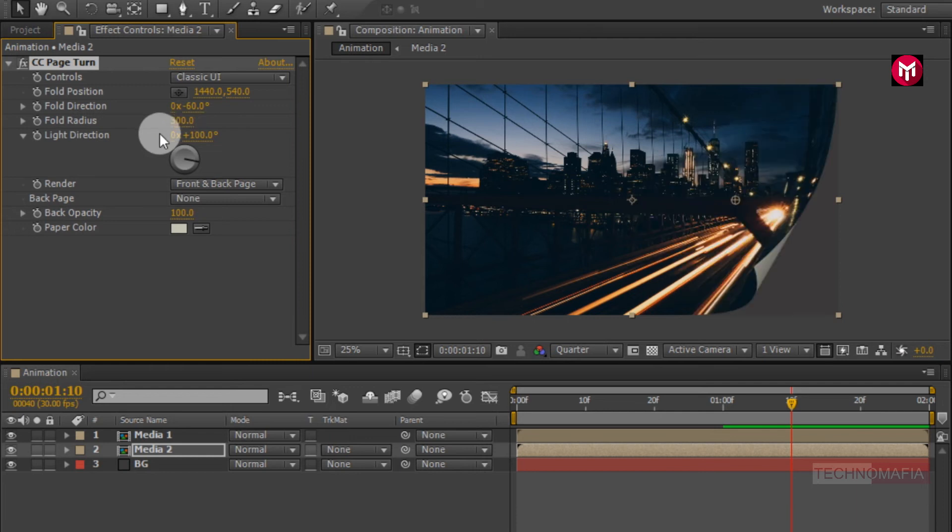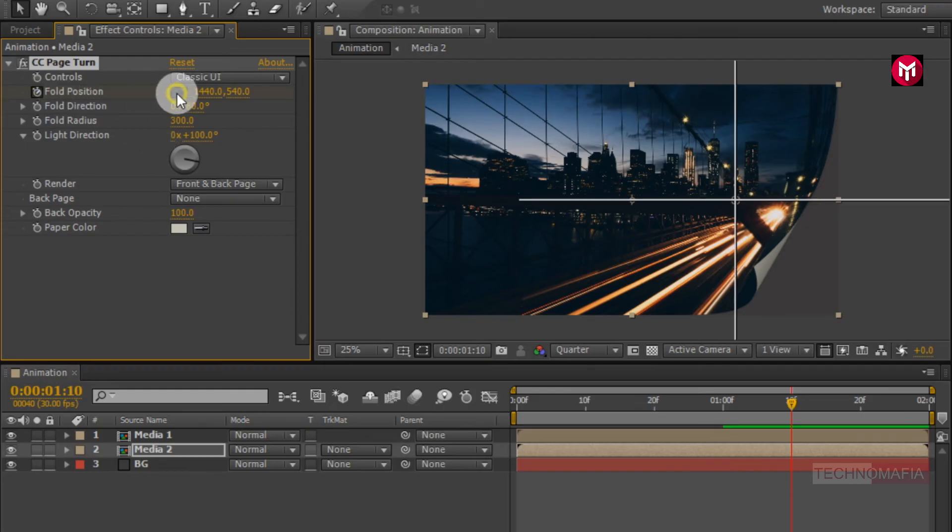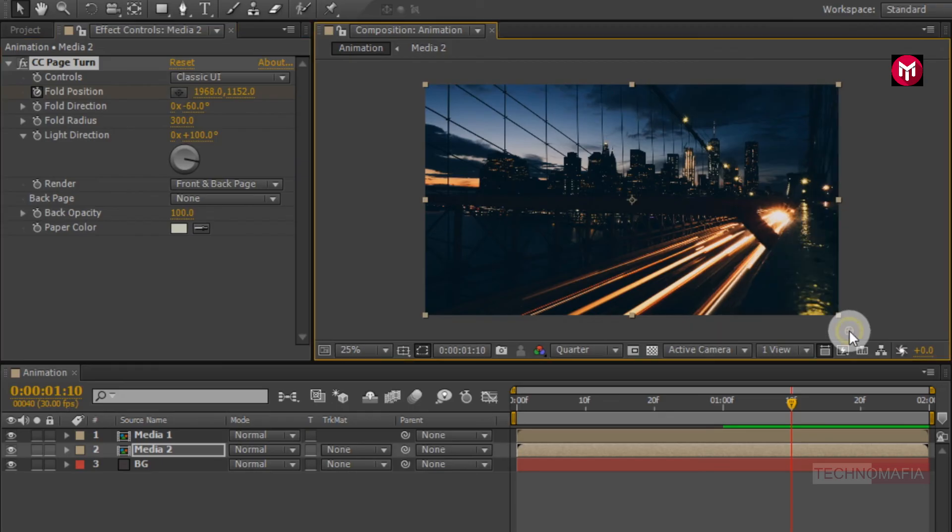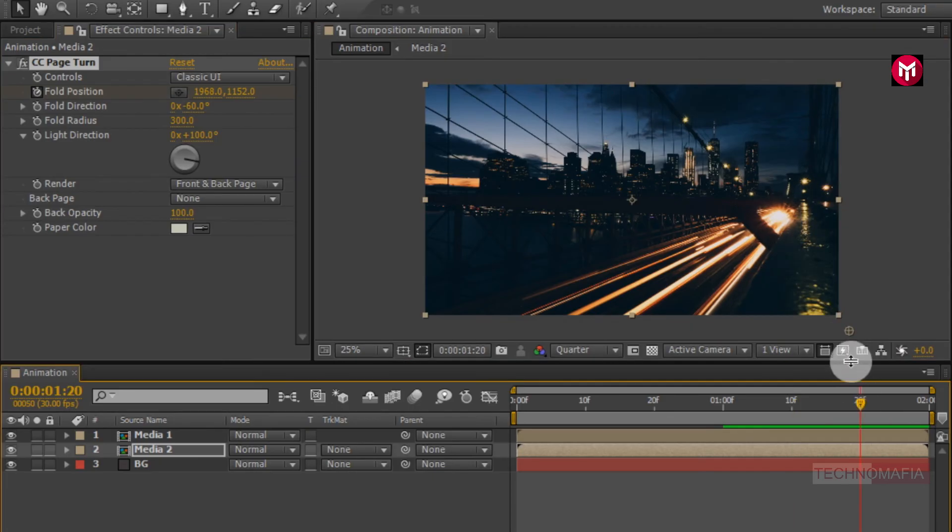Now at 1 minute and 10 frames, create a keyframe for fold position. Position the marker as shown. Now go at 20 frames. Change position as shown.